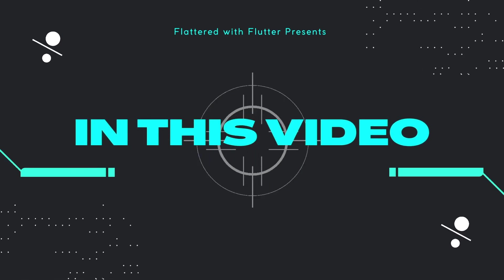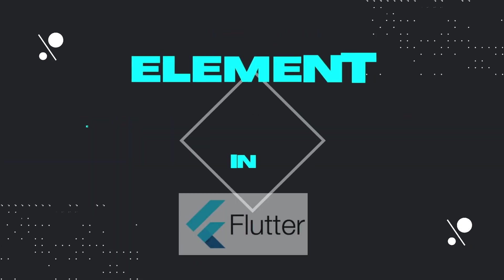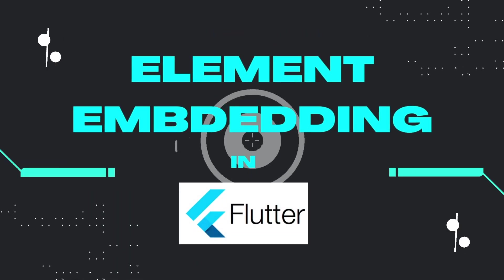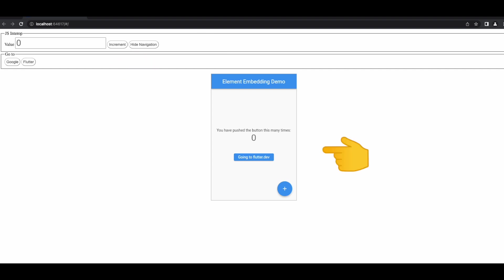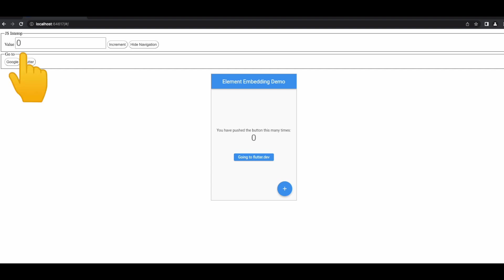In this video we'll see how to perform element embedding in Flutter. This is our demo Flutter web app — the top section shows a JavaScript interop and a Go To section, and in the center we have the famous Flutter counter app. If we click on the increment button, the value starts increasing.